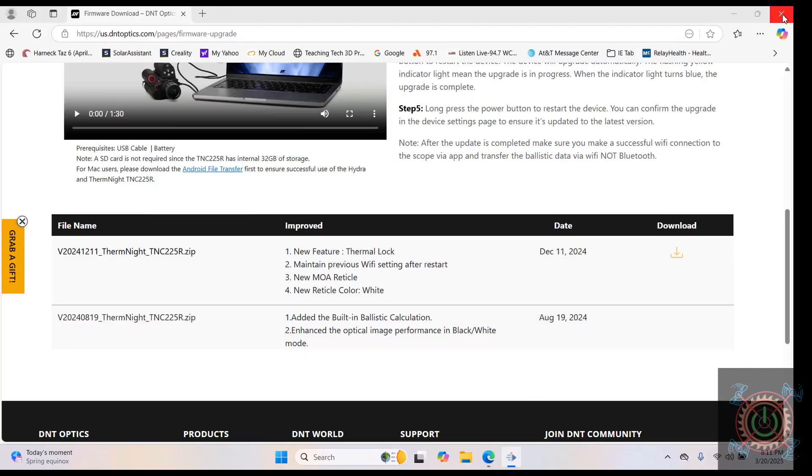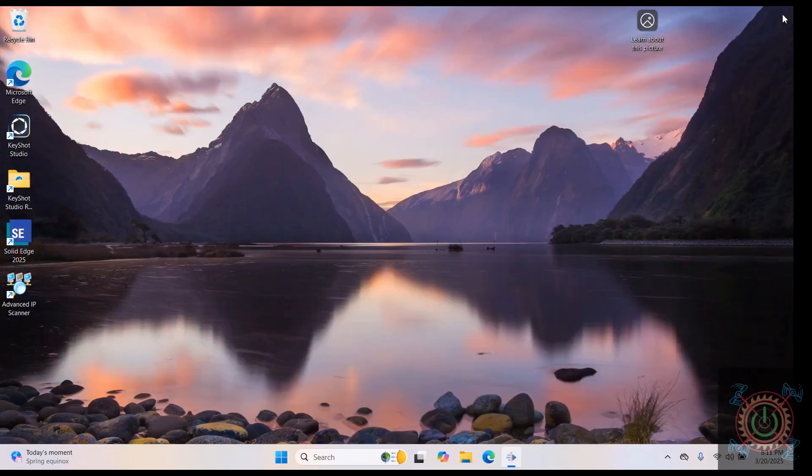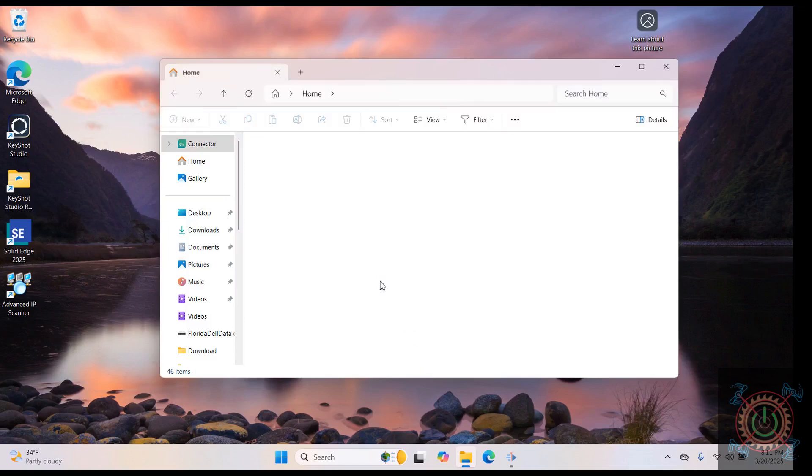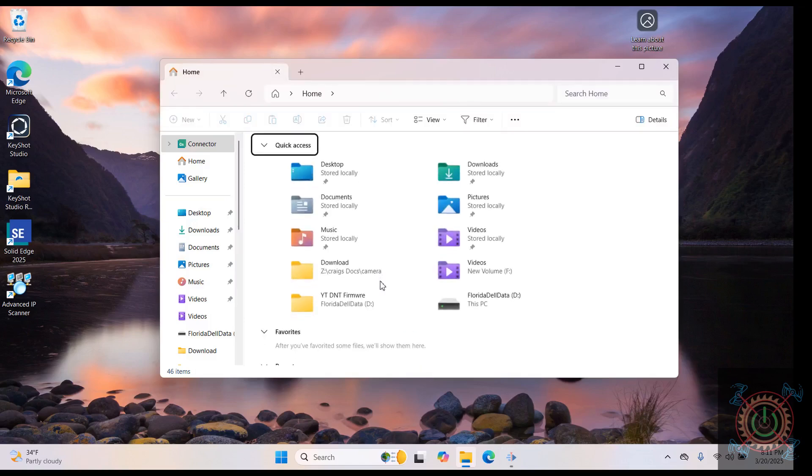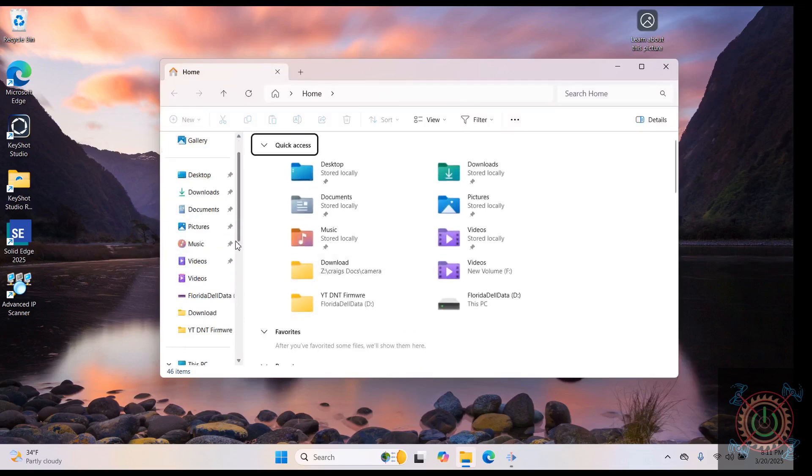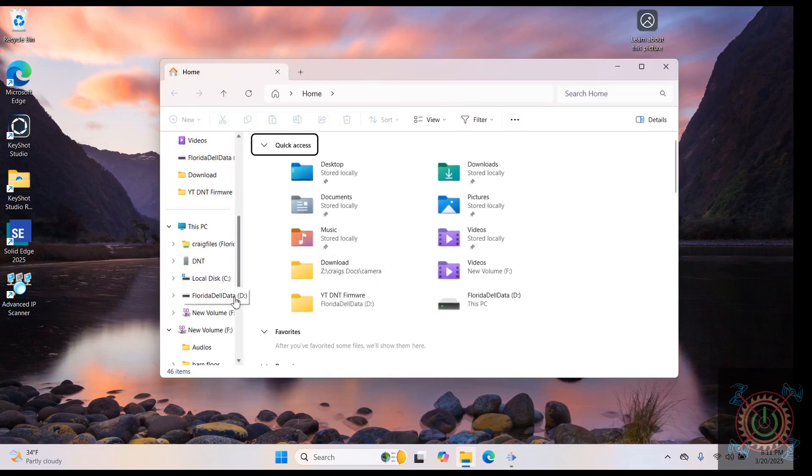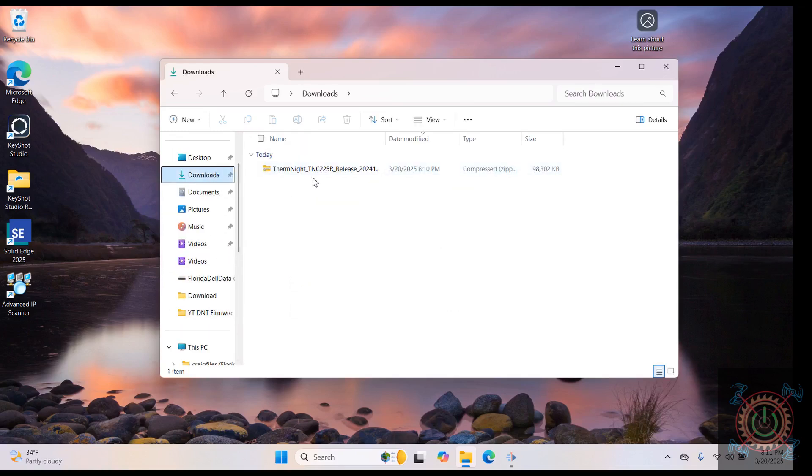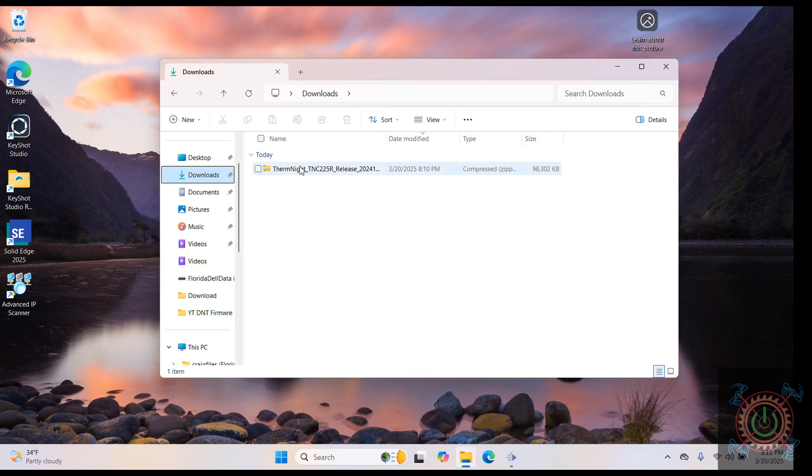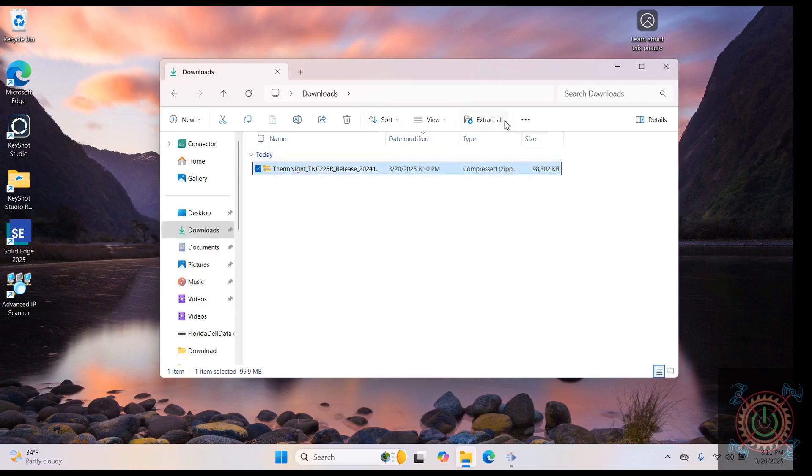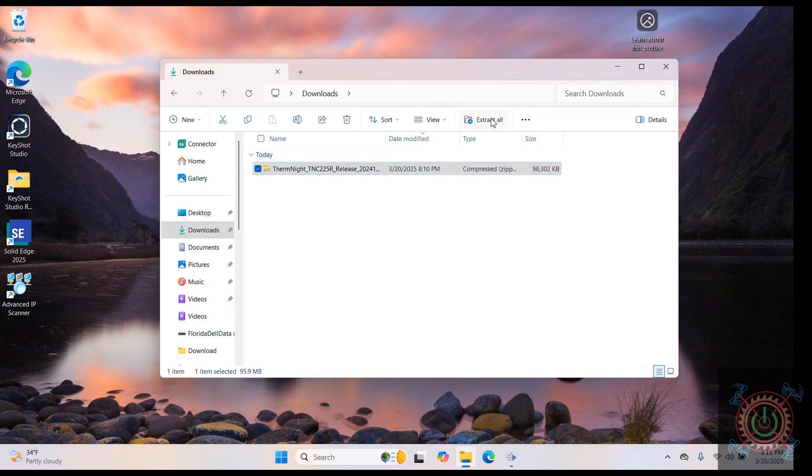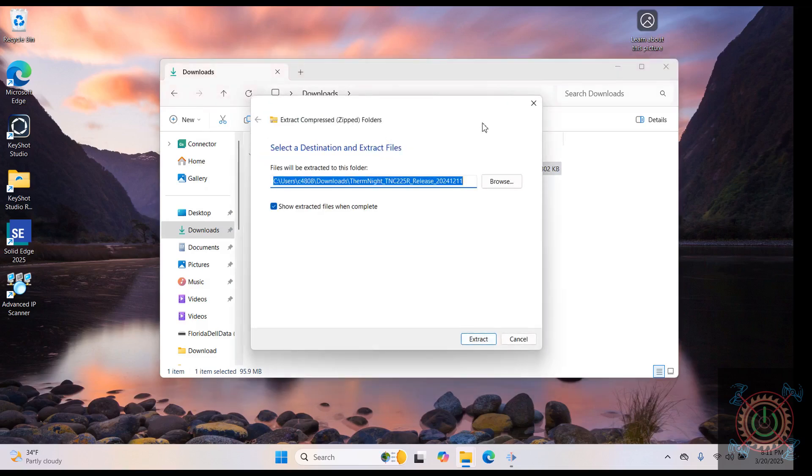When we come here, we can close this now. If we reopen our file explorer, we'll come over here. First of all, hang on a second. We got to go to our downloads, and here's the therm night here.